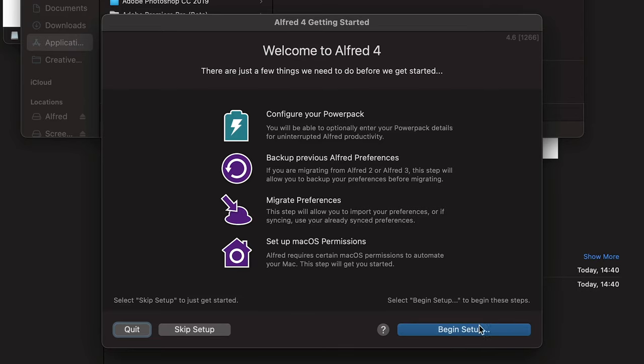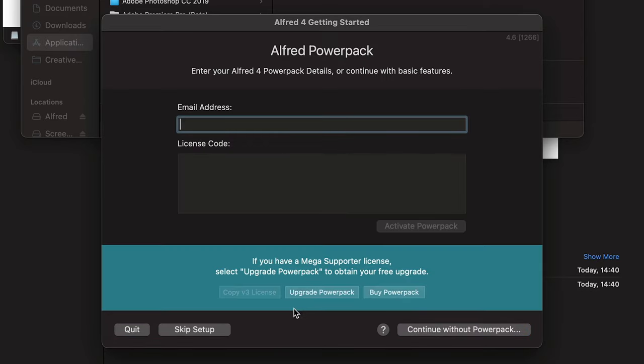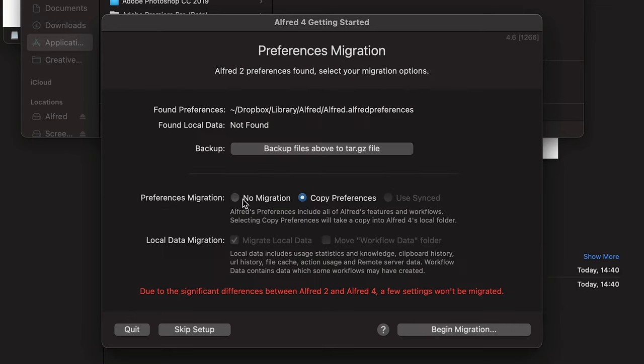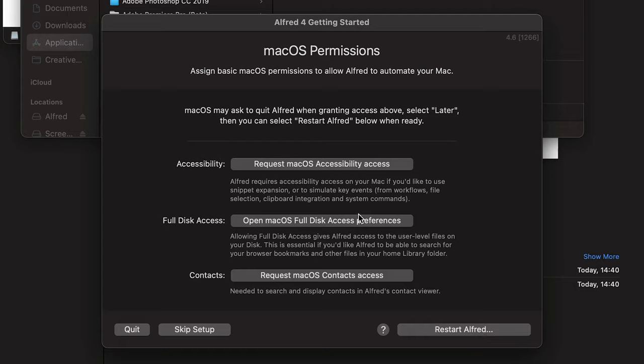I'm going to go ahead and do begin setup. I'll install the power pack later, so I'll do 'Continue without power pack.' For preferences migration, I'm going to do no migration so we can do it together. Next I'm going to click on the macOS permissions button and allow Alfred some permissions so it can do its thing.